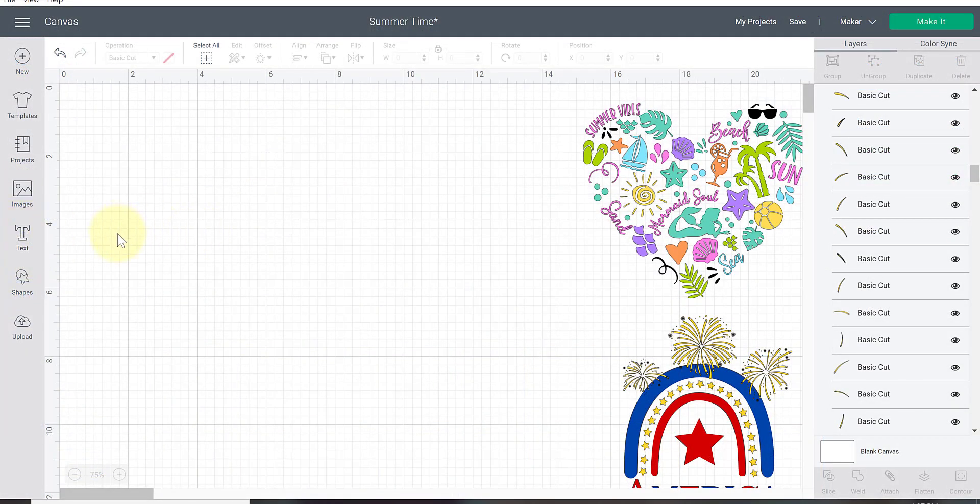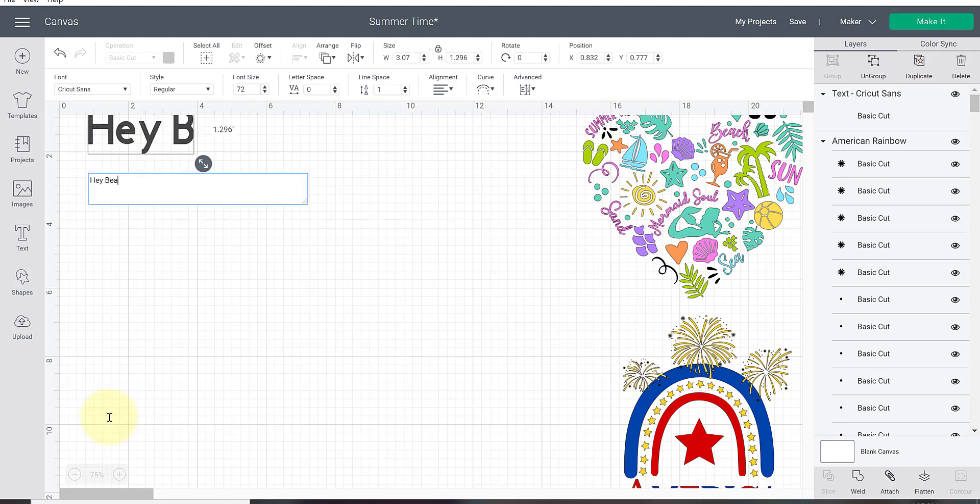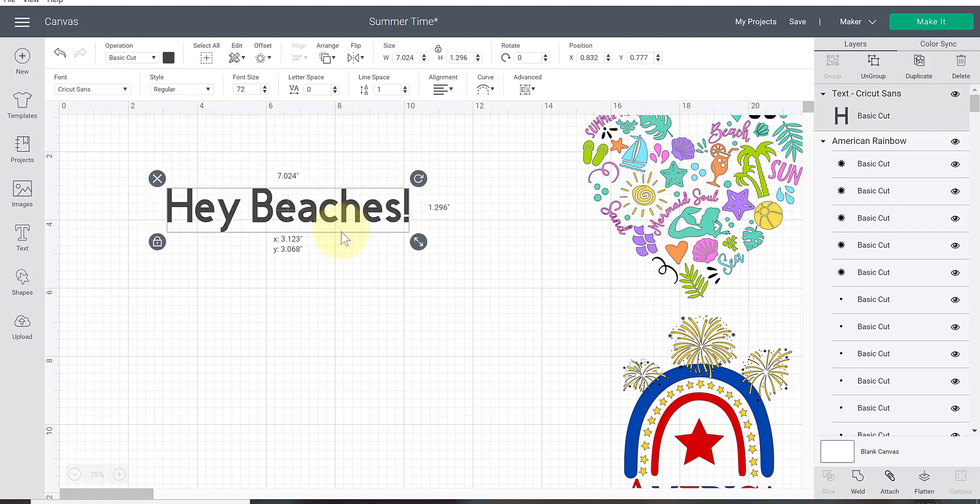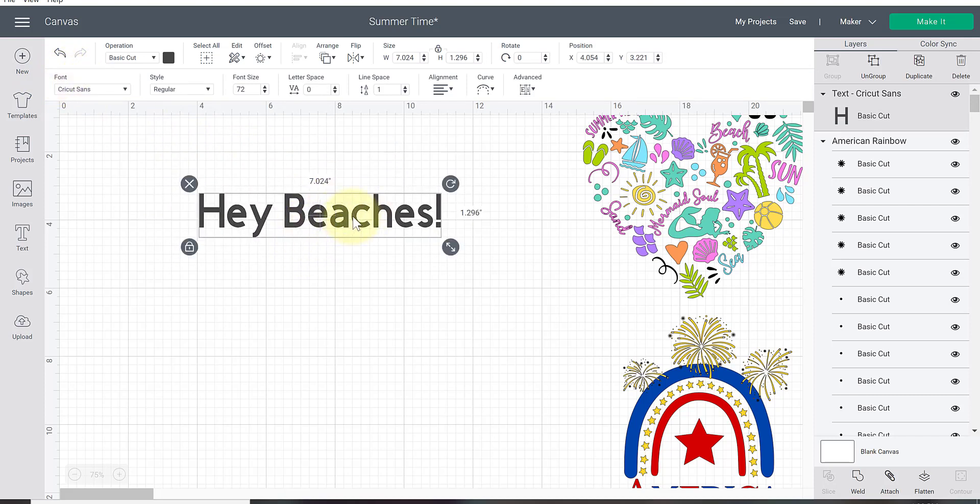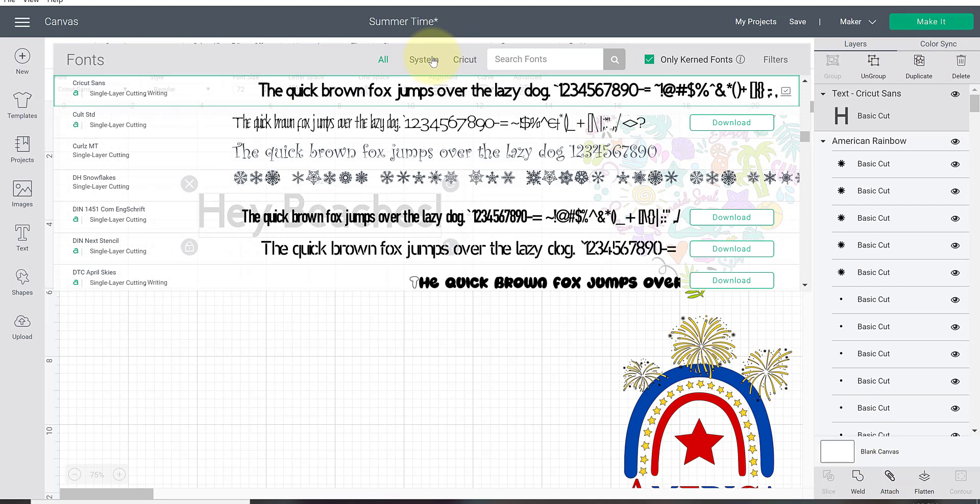In order to put text on our canvas we need to use that text tool. I'm gonna click on that text tool and I am going to type out 'hey beaches.' I'm working on this beach file and I'm thinking I'm gonna put this on the back of a shirt. Under the font here, make sure your text is selected. Under the font go ahead and click the down arrow. Where it says system, that is your system fonts. System is anything you put on your computer, the process we just went through. Cricut would be Cricut's fonts. All would be a combination of the both.